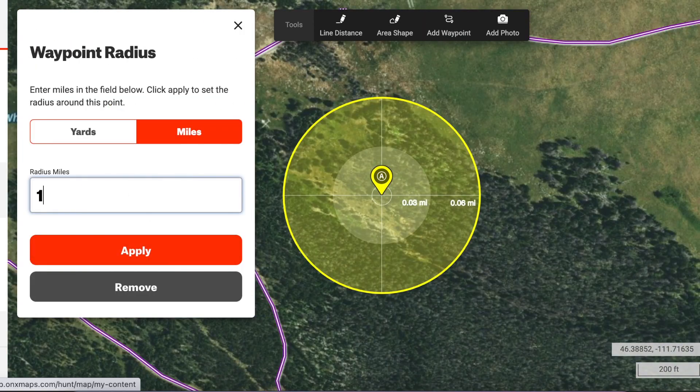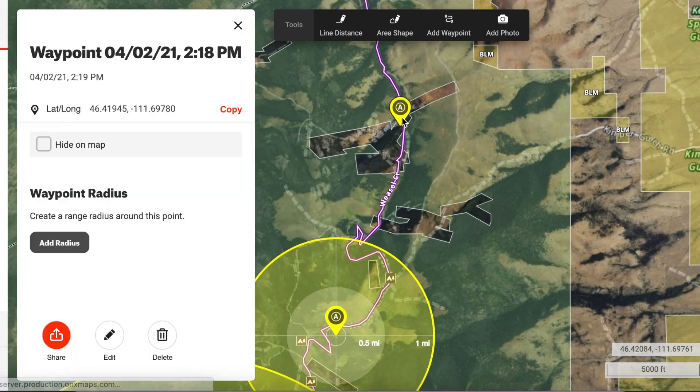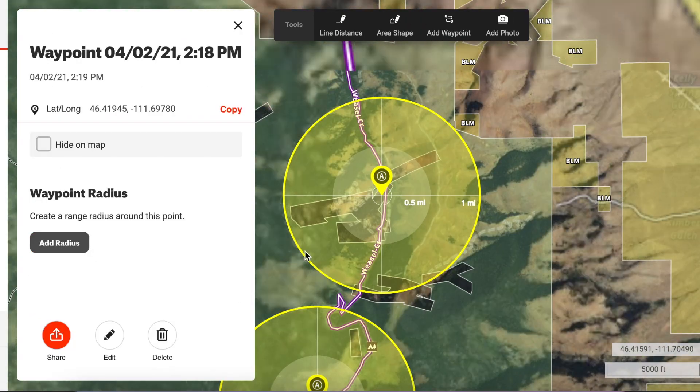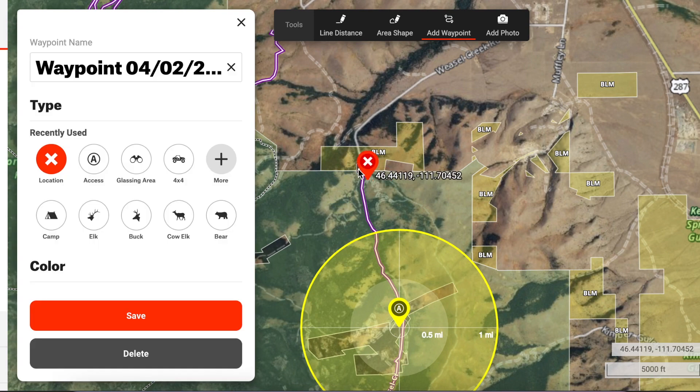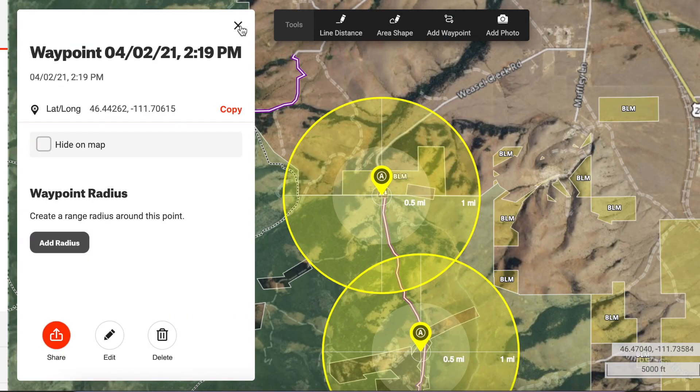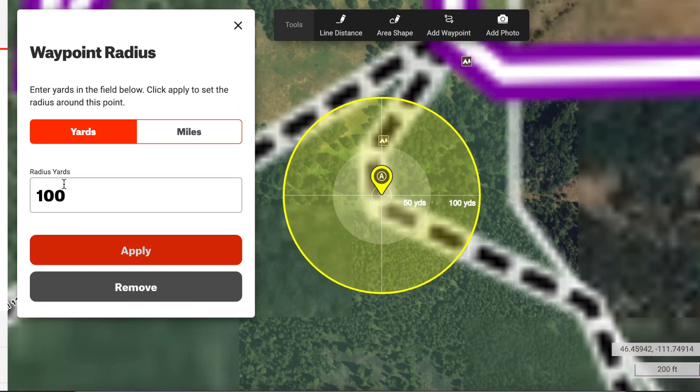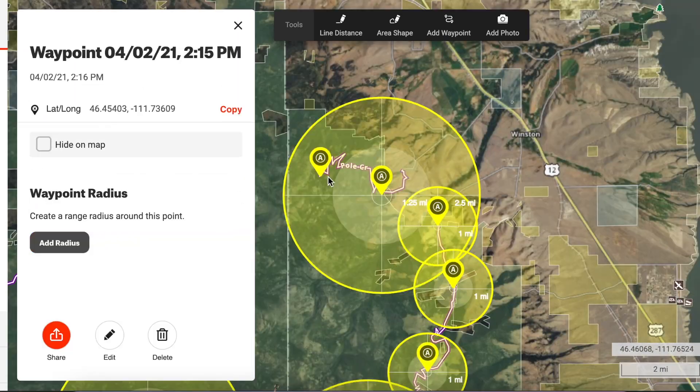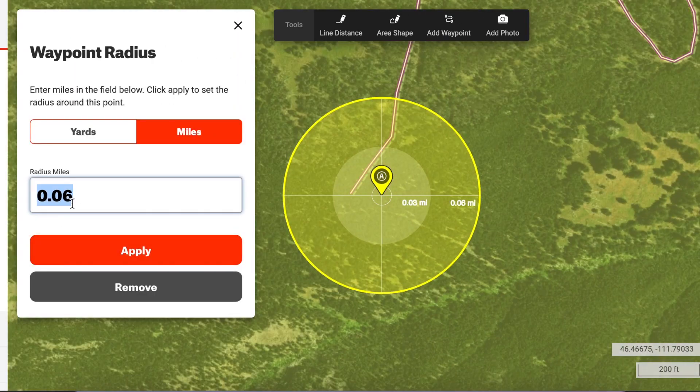This visual can really help you find those small pockets that are still accessible to great vegetation but don't get pounded by a lot of hunting pressure.